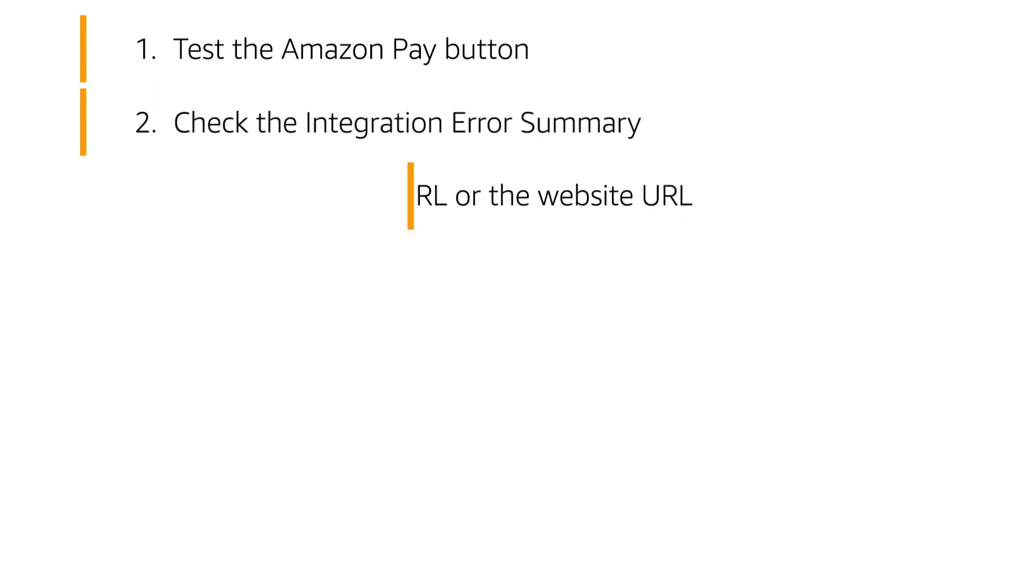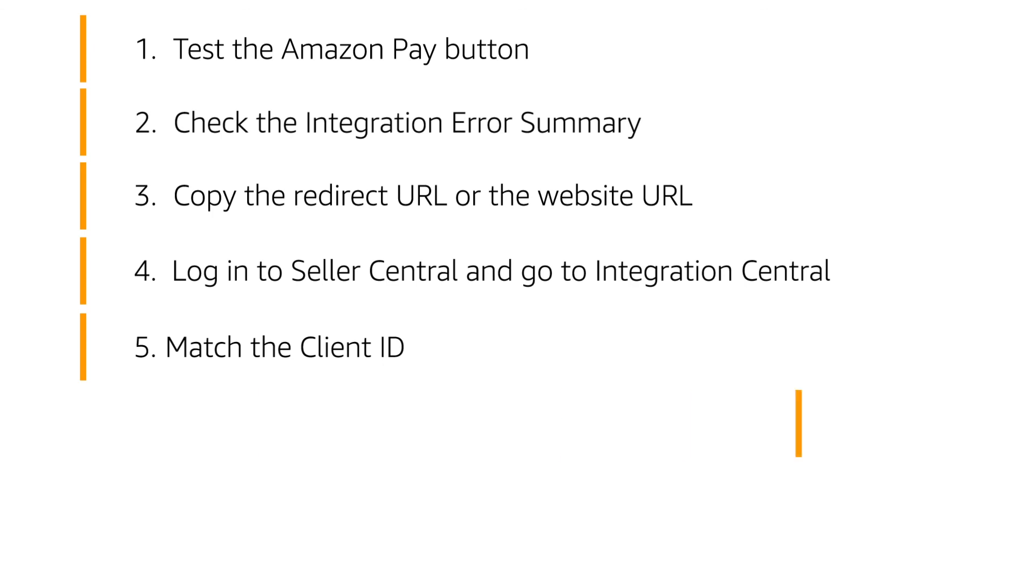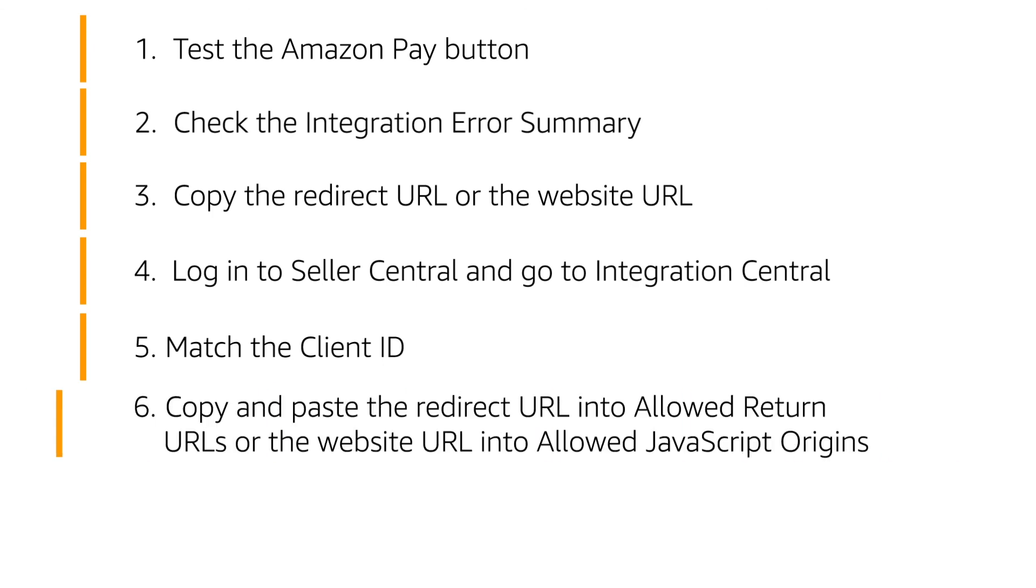Copy the redirect URL or the website URL from the error message and keep the window open. Log in to Seller Central and go to Integration Central under the Integration tab. Match the client ID from your application to the client ID in the error message. Copy and paste the missing information from the error message into Seller Central, following the directions for the error you received.